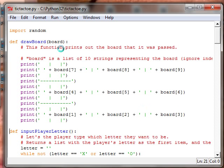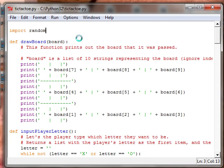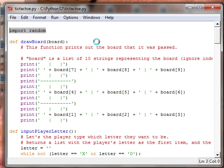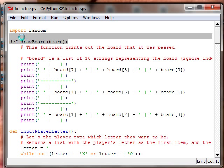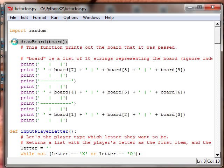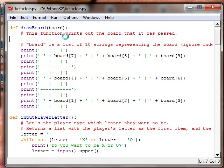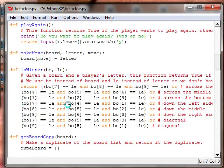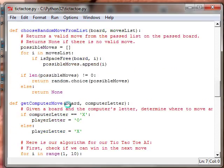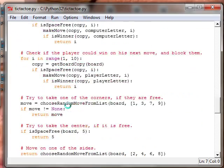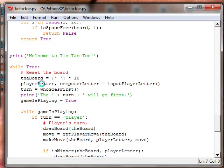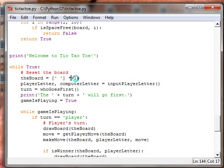Alrighty, let's look at this. First, we import the random module. We know what the random module is. We define draw the board. The board, I'm pretty sure, is defined down here. Yeah, the board is 10 empty spaces, strings times 10.